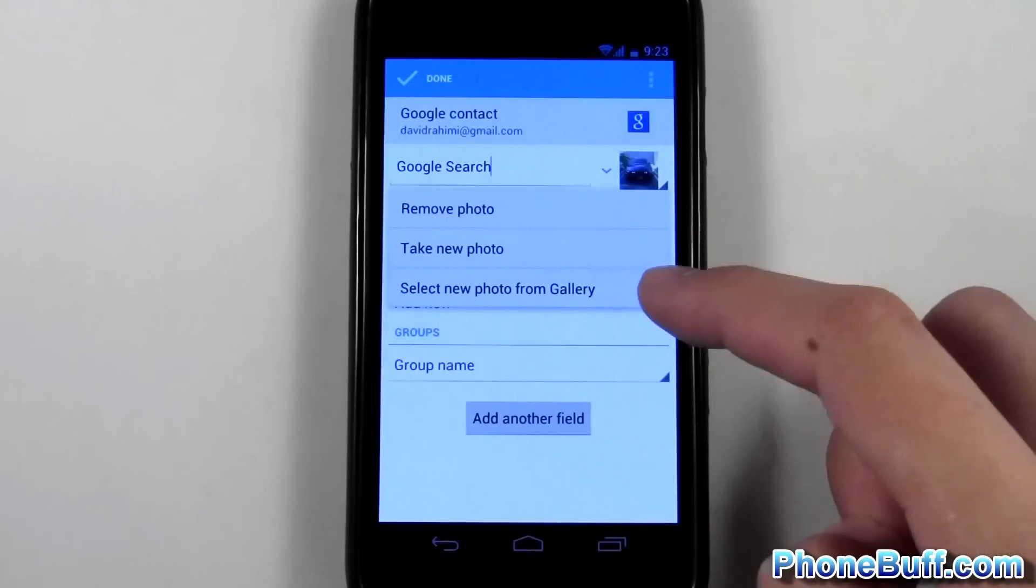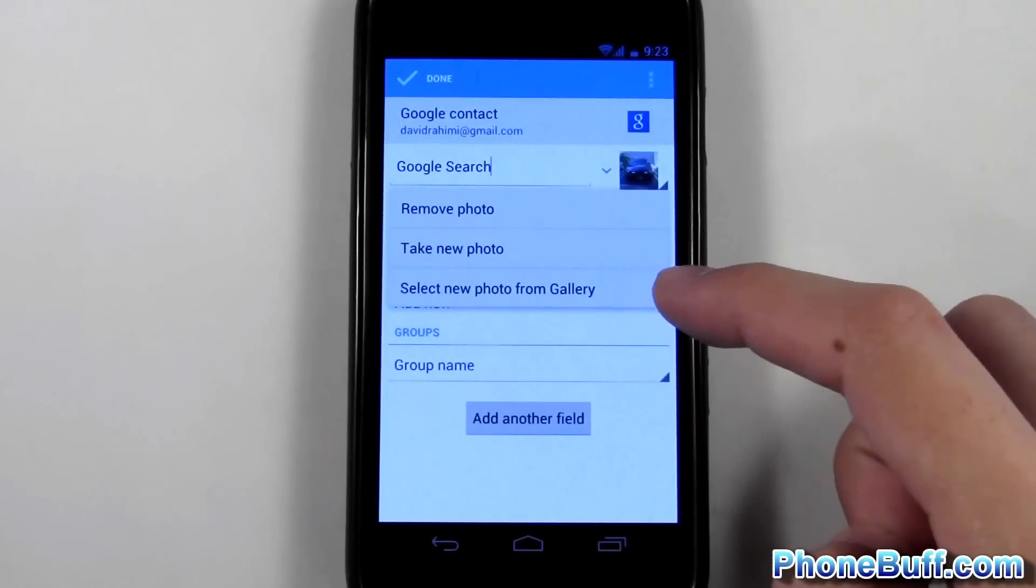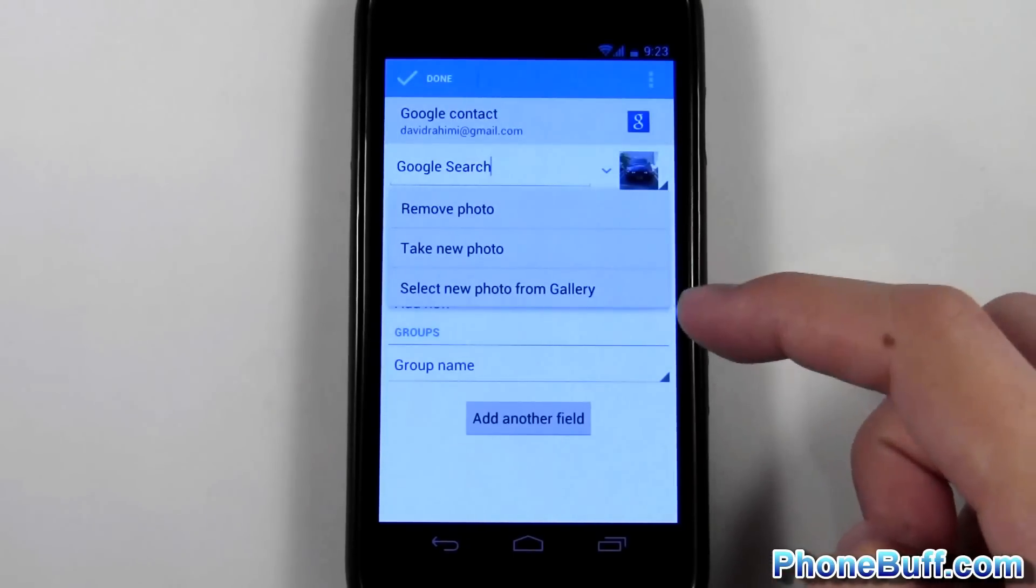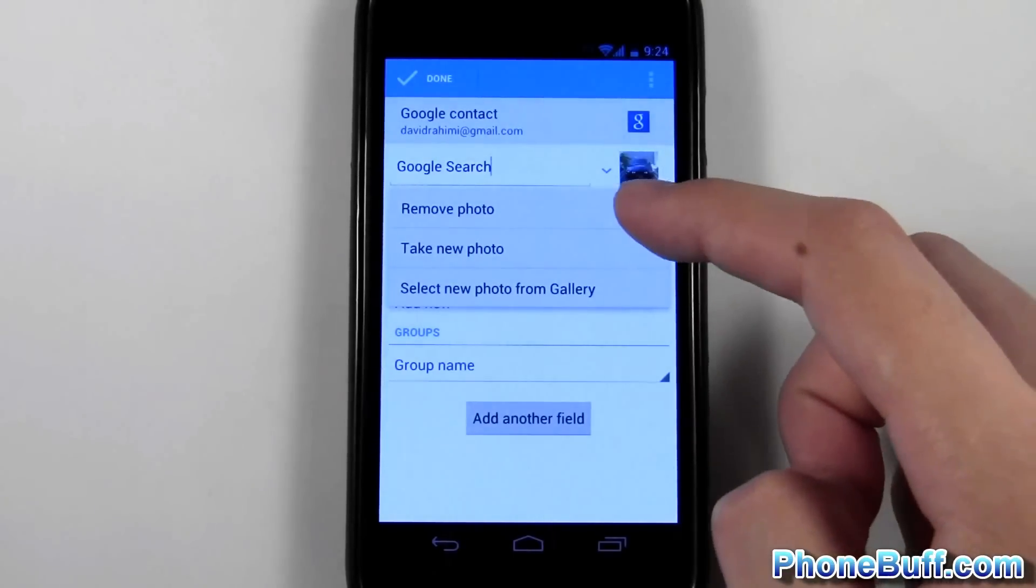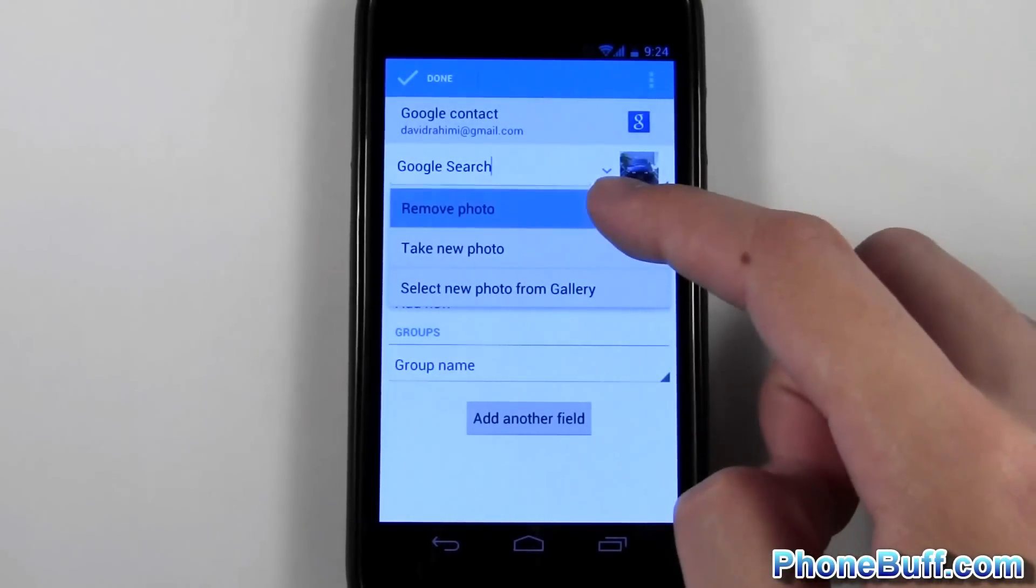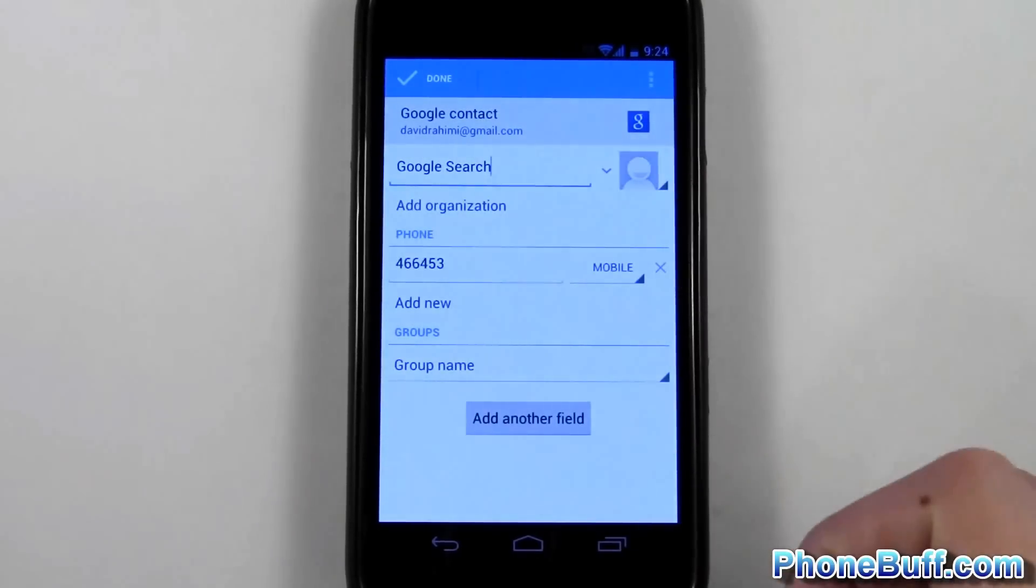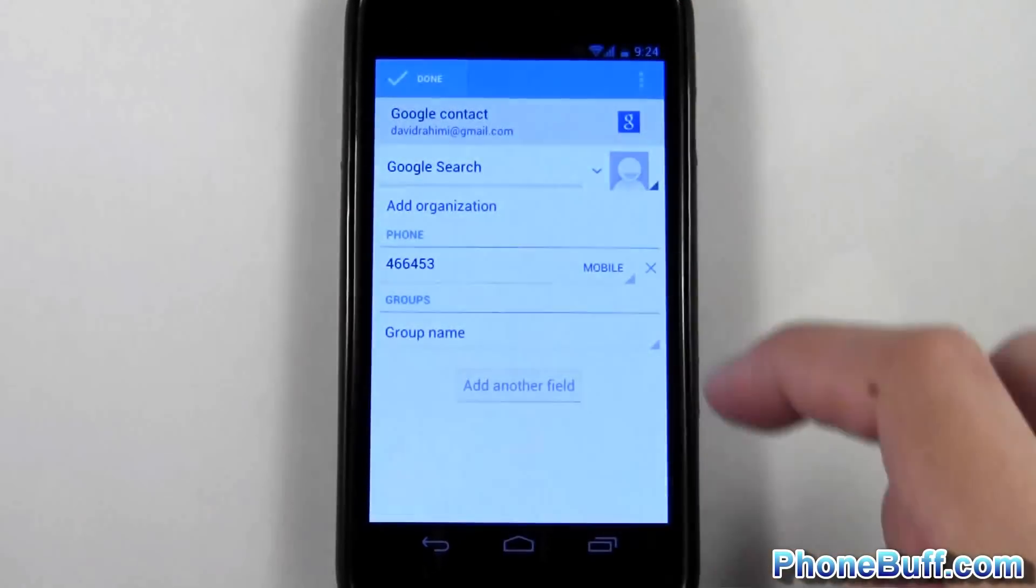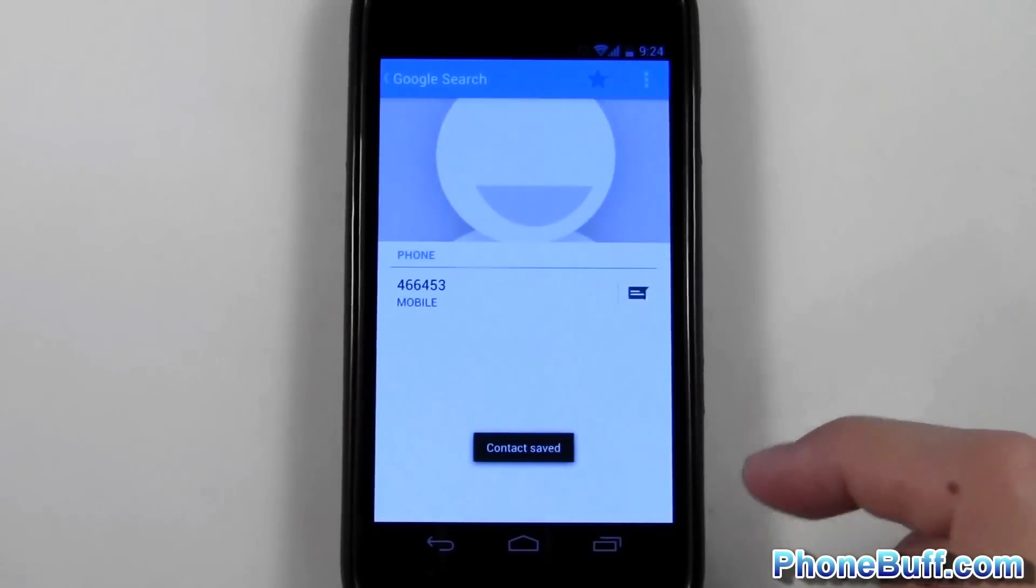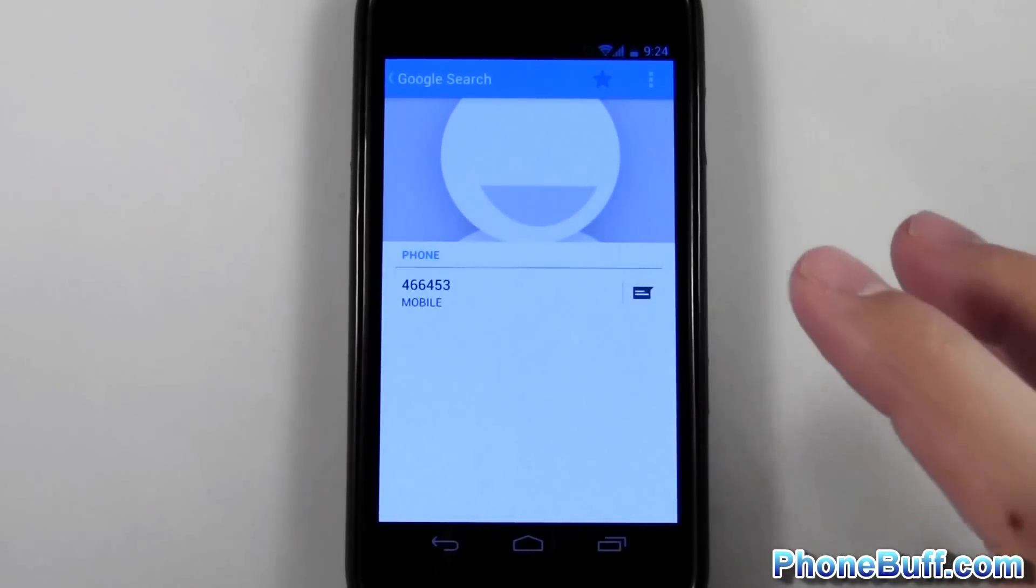I just want to remove it for this example, so I'm just going to hit remove, I'm going to hit done, and that's it. Now this only removes it when you're doing it from the phone itself.